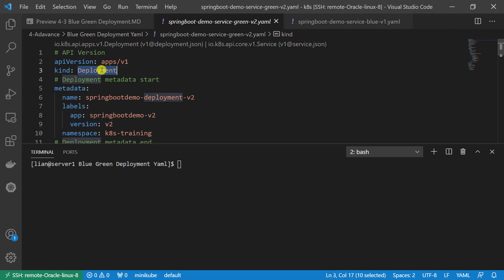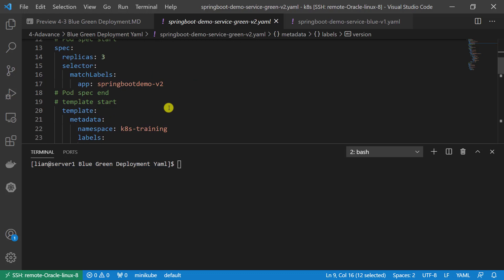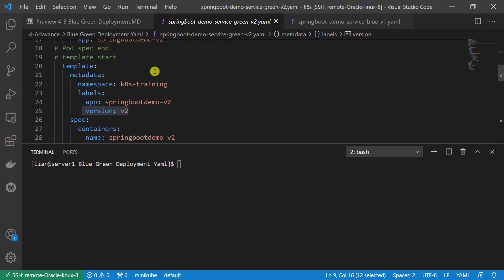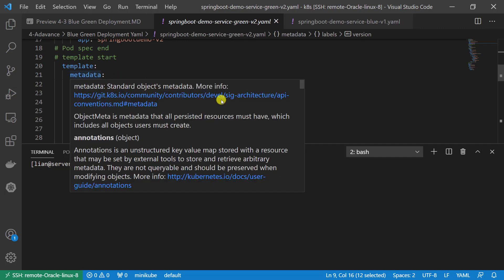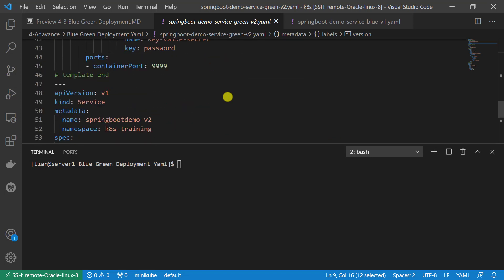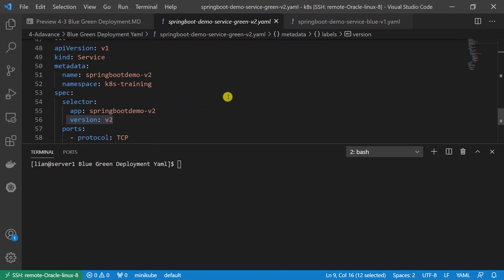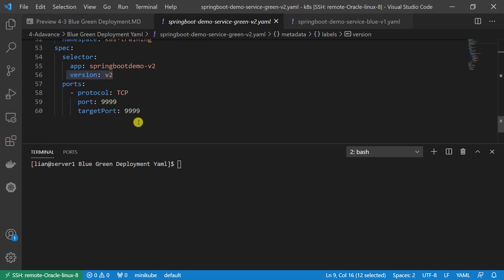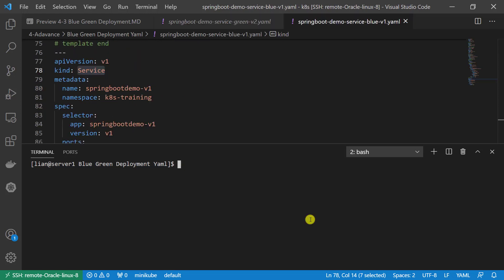Deployment version is v2. The information under the metadata section. Replica CMS is three. Pod template: add version v2 information under the metadata parts. API service in selector section: add version v2 information.